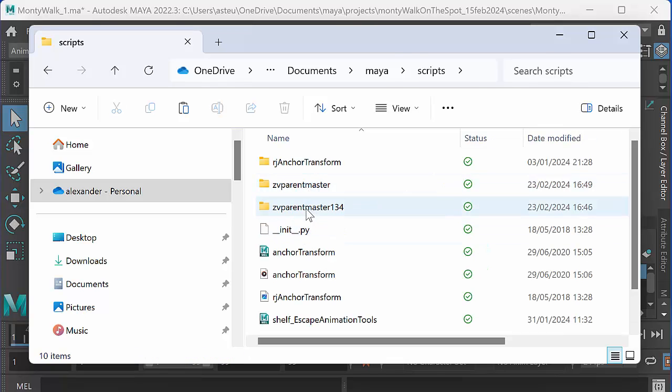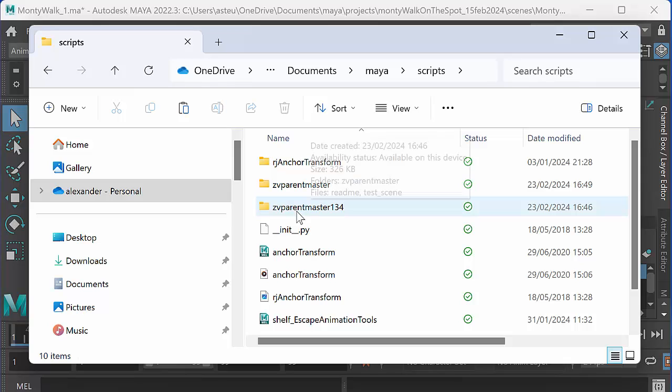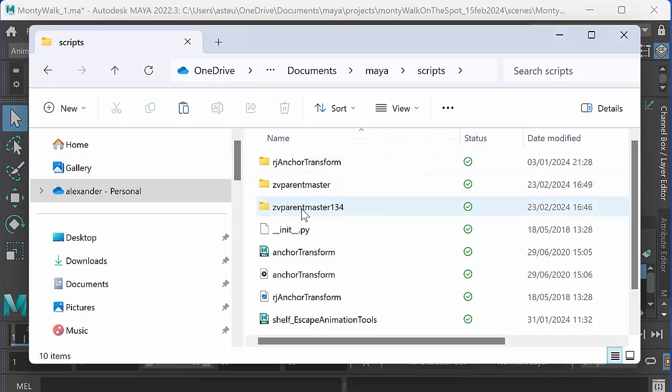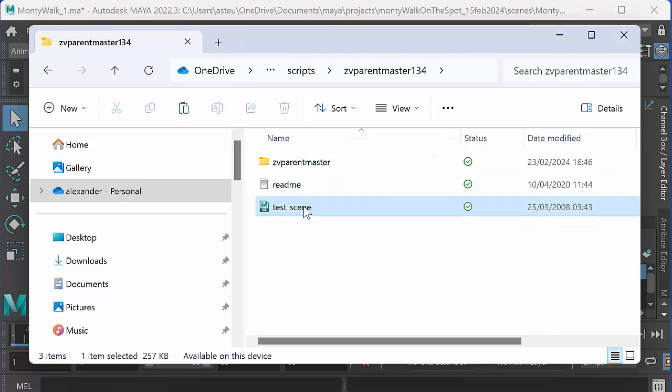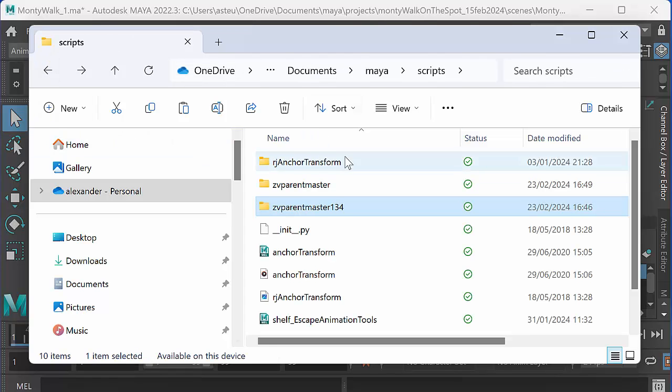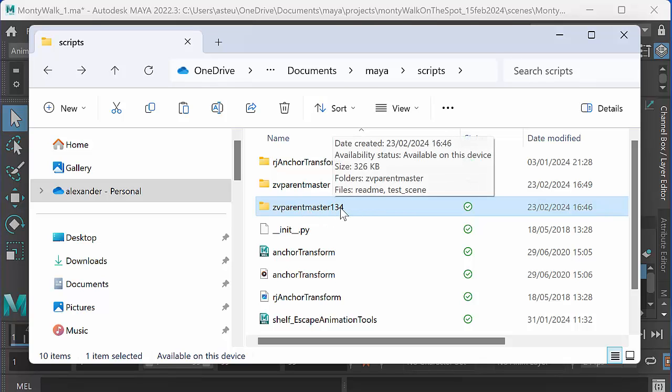And you want the Parent Master folder to be in your scripts folder. Now, when you download it, it's going to say ZV Parent Master 1.34, but inside that is ZV Parent Master, and that's the one you want to drop in the scripts folder. Because if you just drop ZV Parent Master 1.34 in the scripts folder, it won't find it.